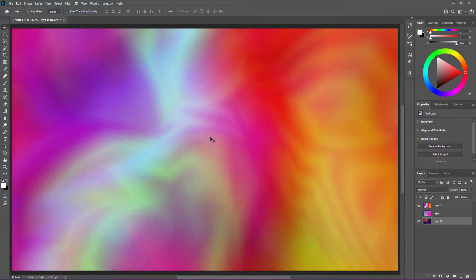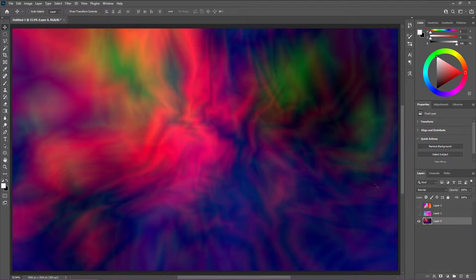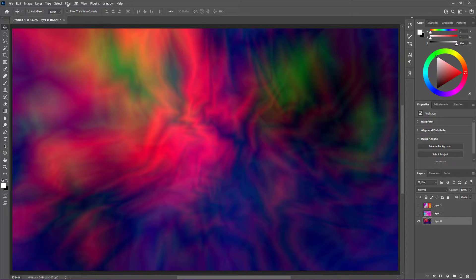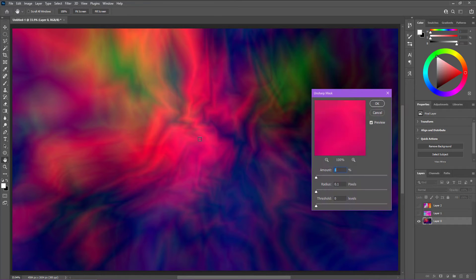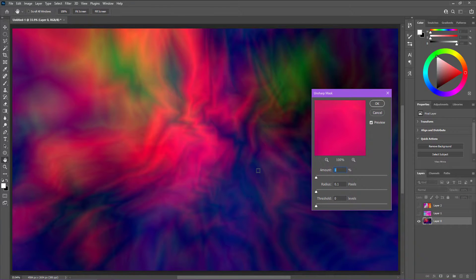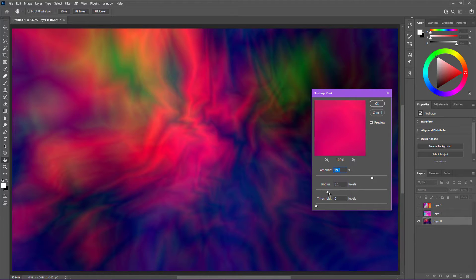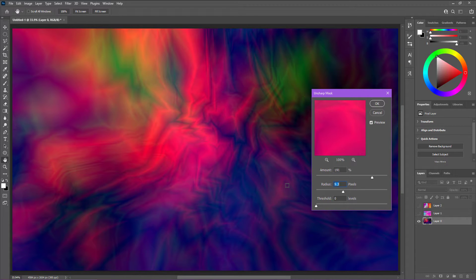One last thing I want to show you is a trick you can do with Unsharp Mask. In this case, we have a lot of bright jagged edges that we can do some cool stuff with. Go to Filter, Sharpen, Unsharp Mask. Right off the bat it doesn't look different because we haven't changed the amount or the radius — so let's crank both up. This is a really simple, cool effect you can do on many different types of gradients. It just adds that sort of definition.